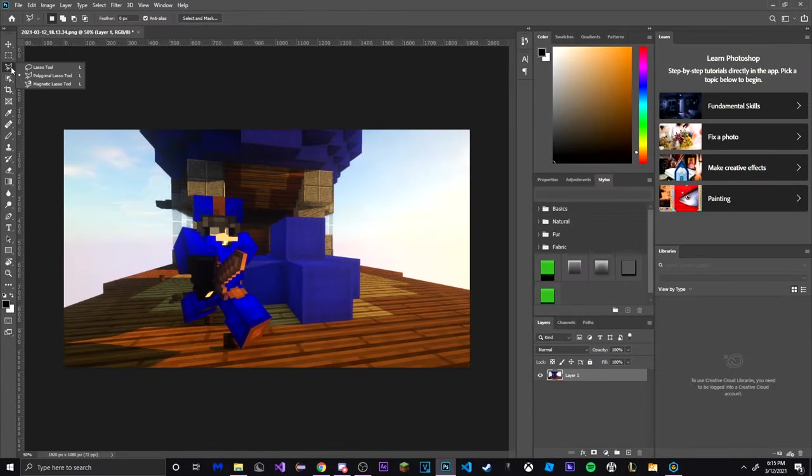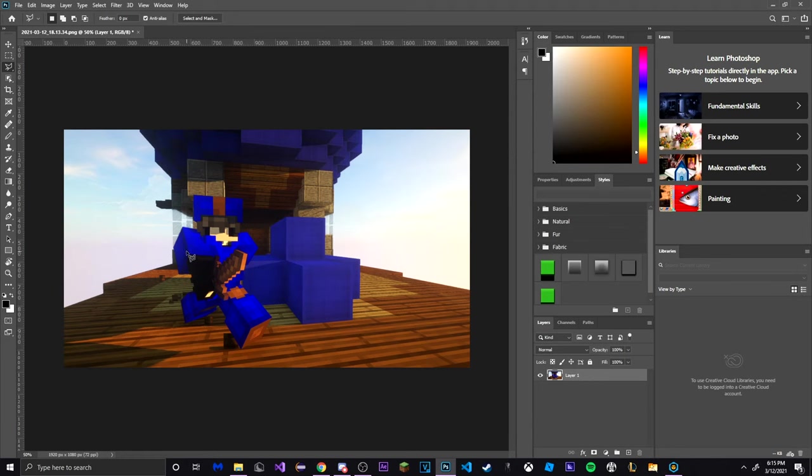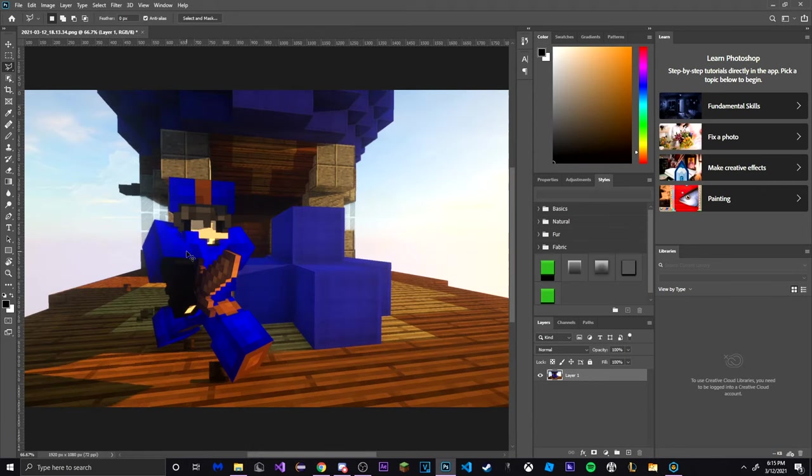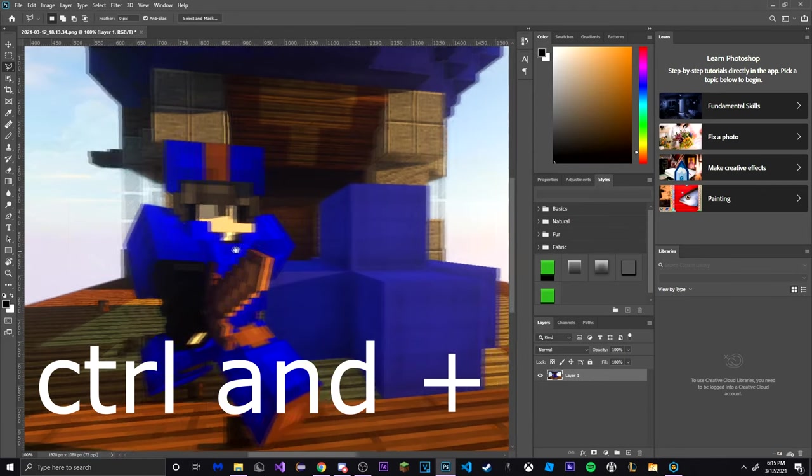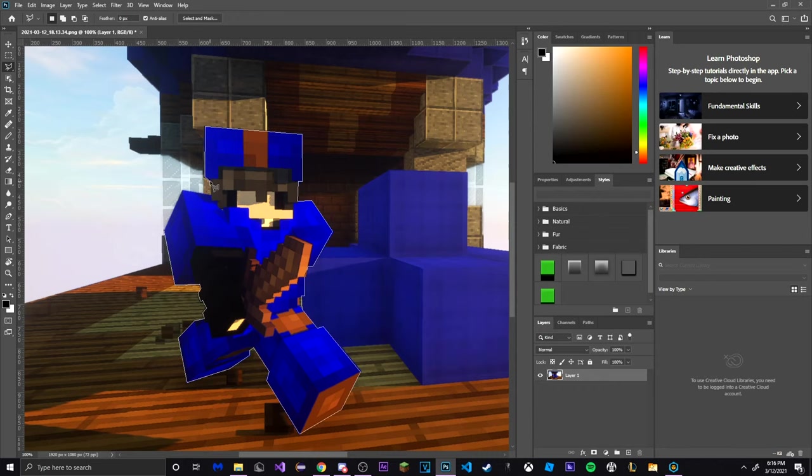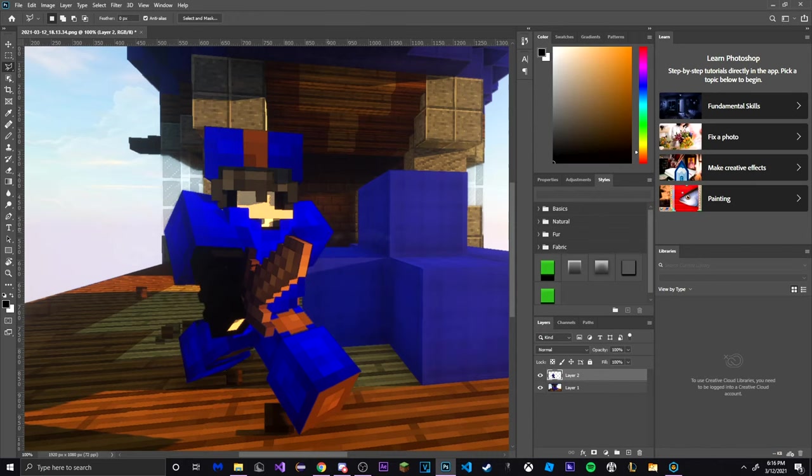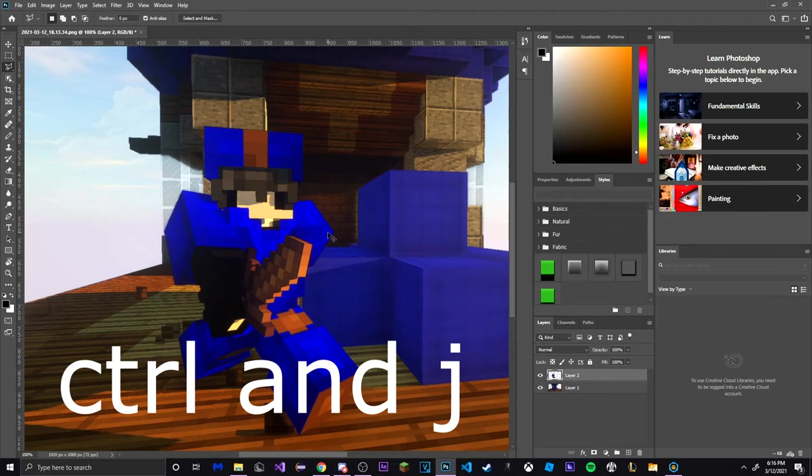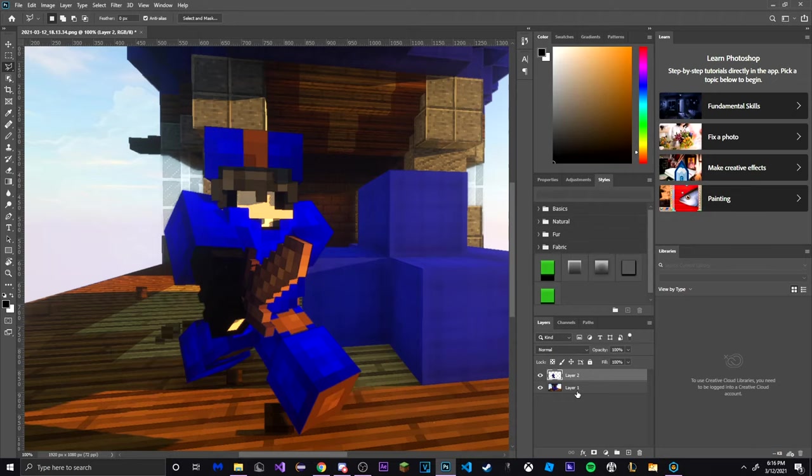Then go to the left and click on the lasso tool. Select the polygonal option then press Ctrl and plus at the same time to zoom in and start outlining your player. Once you are done outlining your character press Ctrl and J at the same time to turn the outline into a new layer.